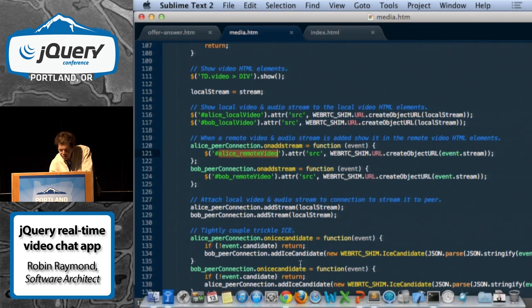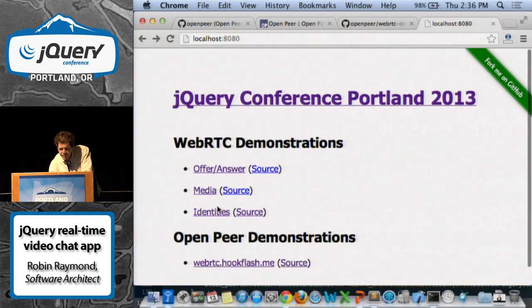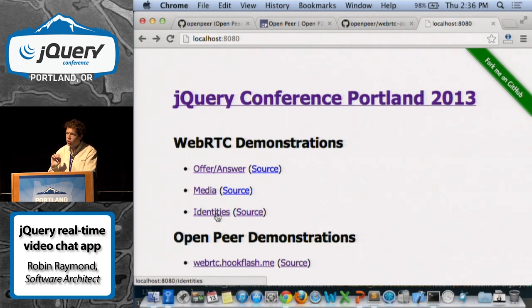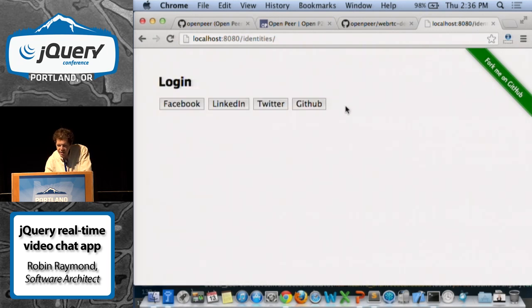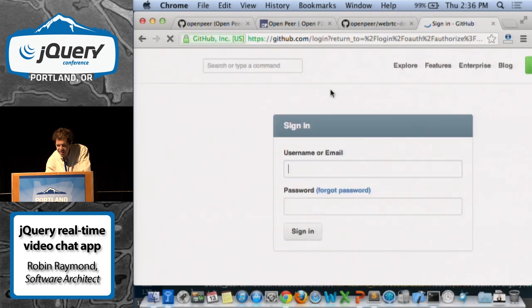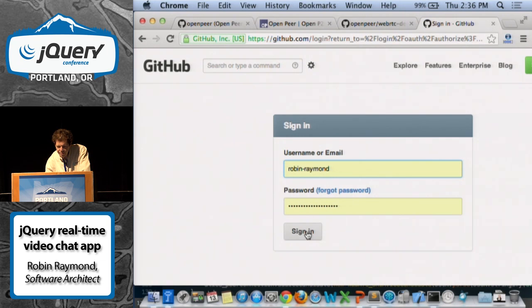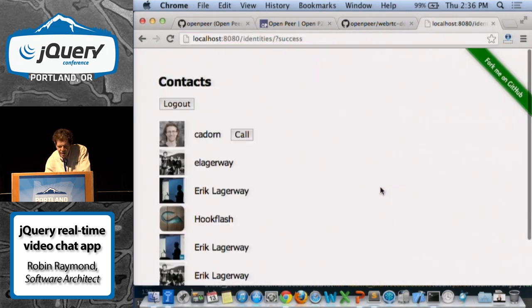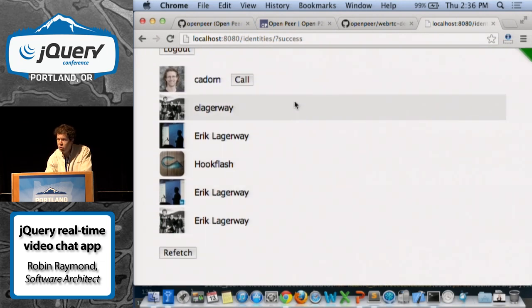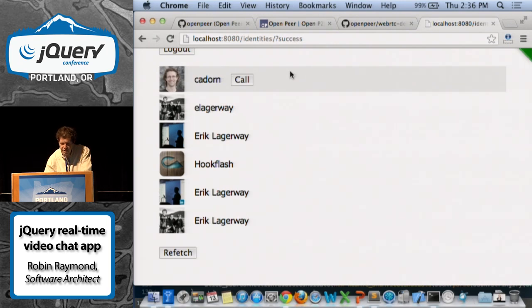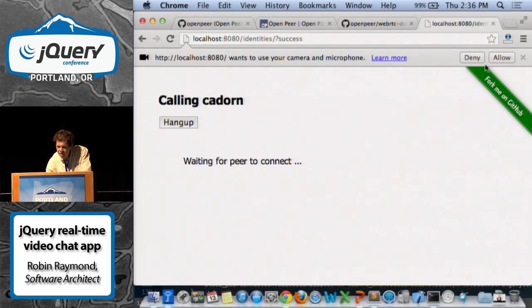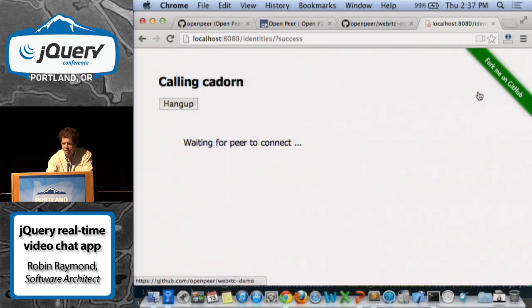The final example is where we're going to tie it together with a social identity — like your login for Facebook, Twitter, LinkedIn, or whatever. I'm going to log in with GitHub because you can do OAuth with GitHub. So this is where I do the OAuth step, I log in, it fetches my contacts. I'm actually fetching from multiple identities in this example — that's why you see Eric Ligerway four times, it's pulling off my Twitter, LinkedIn, and other feeds. I'm going to call Christoph, who's in Kelowna, Canada. Here's where I ask the user to allow. And there he is.